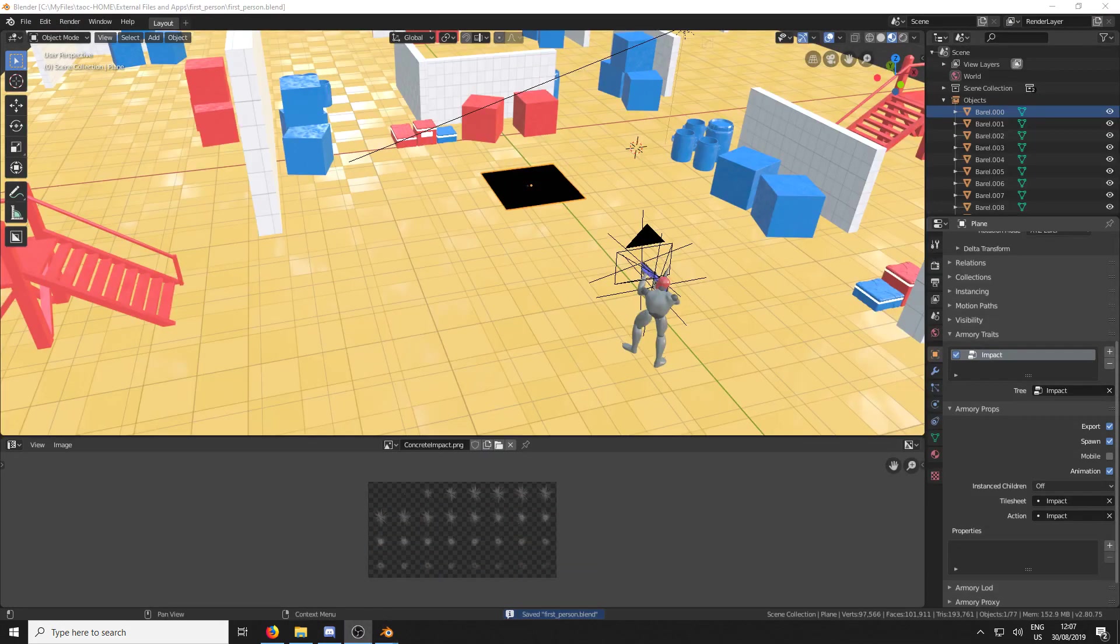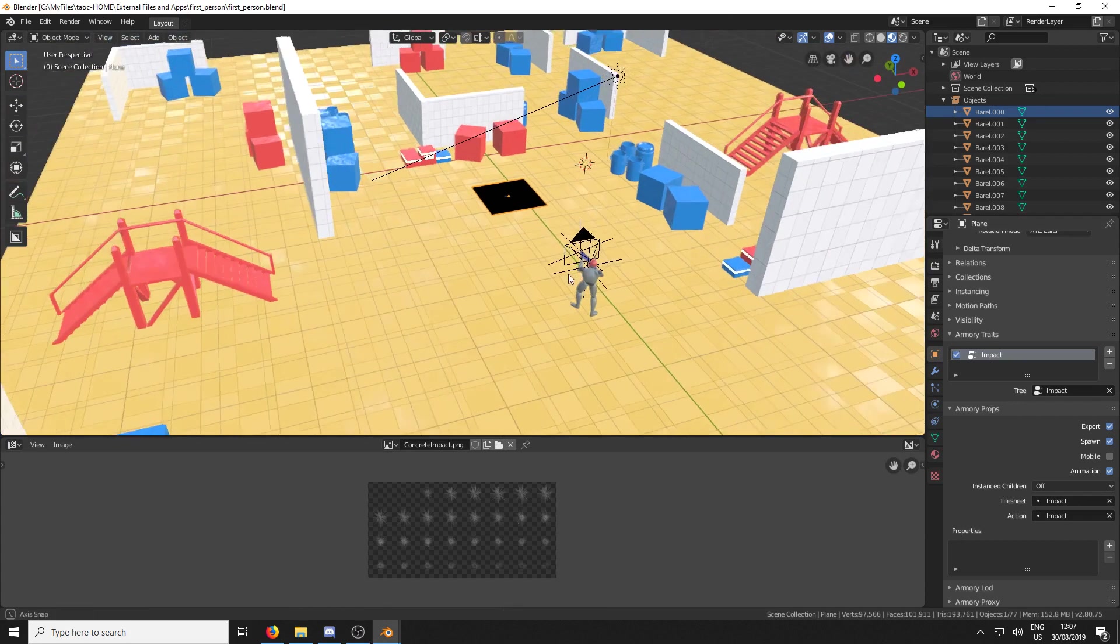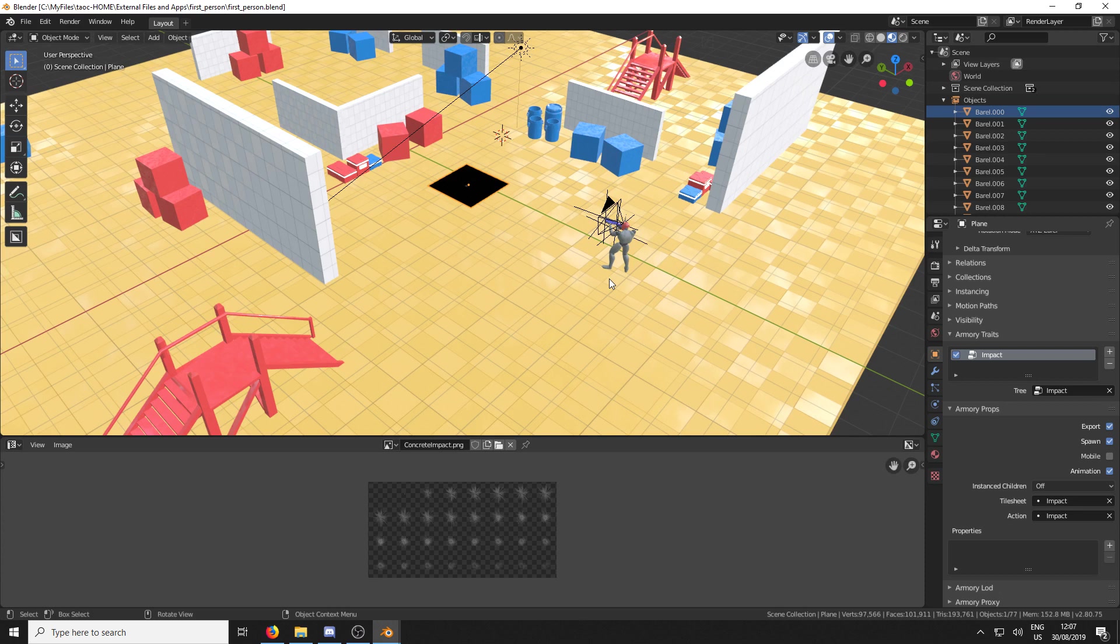But wait, there's more. So it's all well and good me teaching you how to make a tile sheet. But let's actually take it out of a controlled condition and apply it to a game. So here I've loaded up the template for the first person shooter.